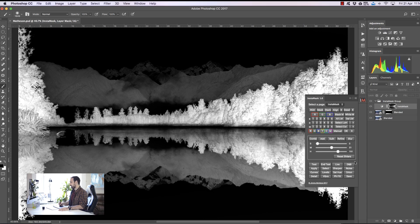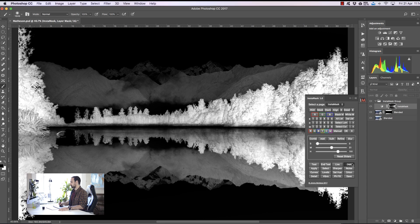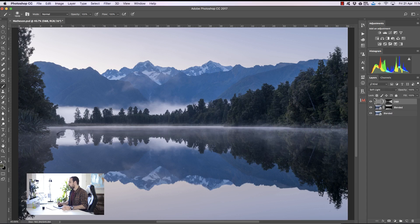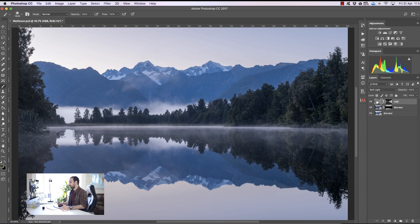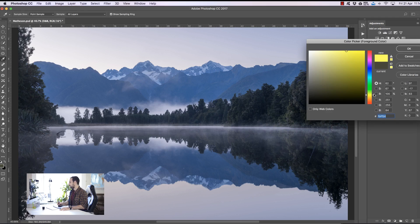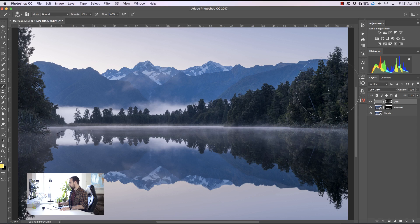So I'm going to apply that to a Dodge and Burn layer and here's the Dodge and Burn layer. Now we can do lots of things with this Dodge and Burn layer but I'm actually going to use it right now just to add some color to the trees. I'm going to choose my foreground color and I'm going to select kind of a warmish bright orange color or yellow and just press OK.